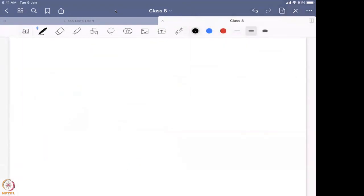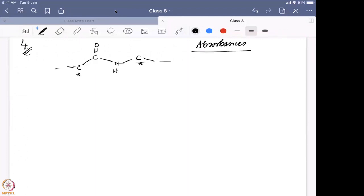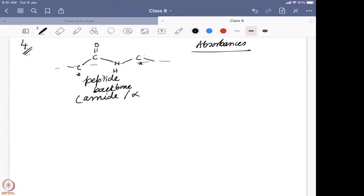Example number four is an answer to the quiz question from the last class. The question involved an amide bond with alpha carbons, which are chiral. We want to find what absorbances come from a peptide backbone. The peptide backbone consists mostly of the amide and the alpha carbon.